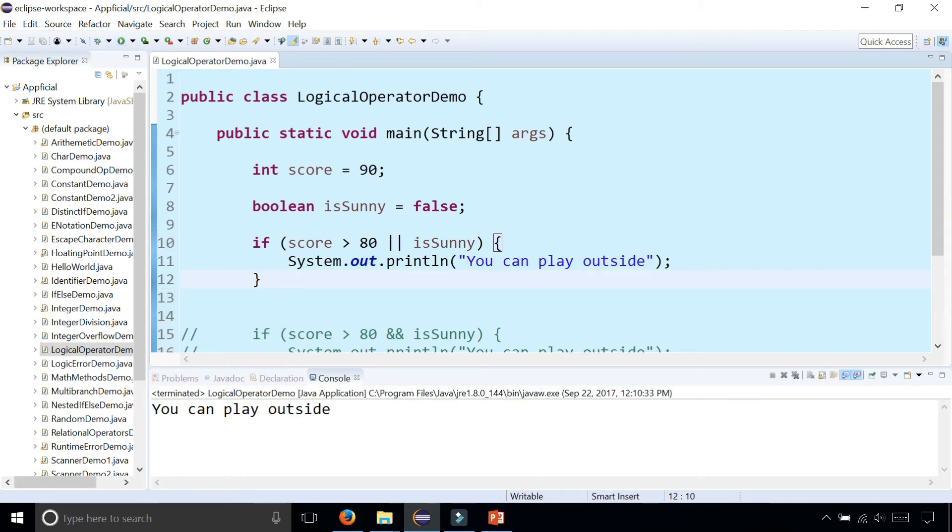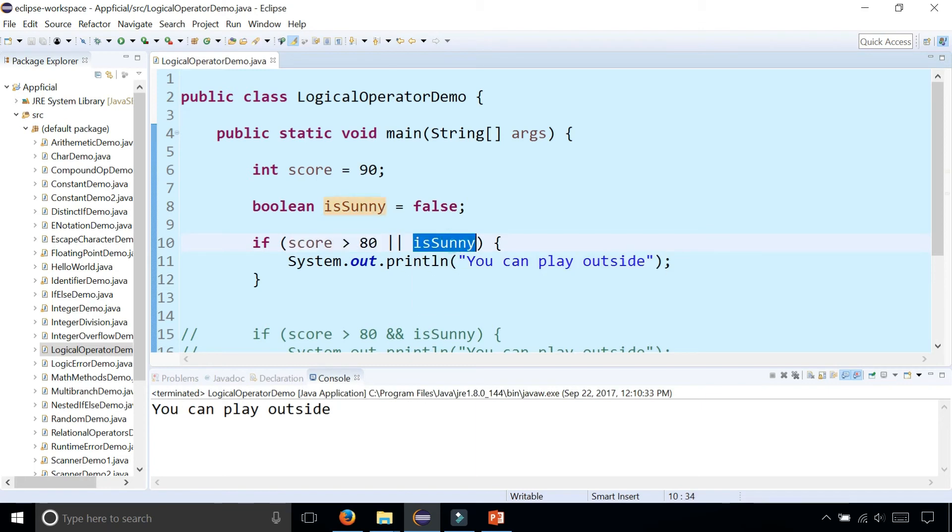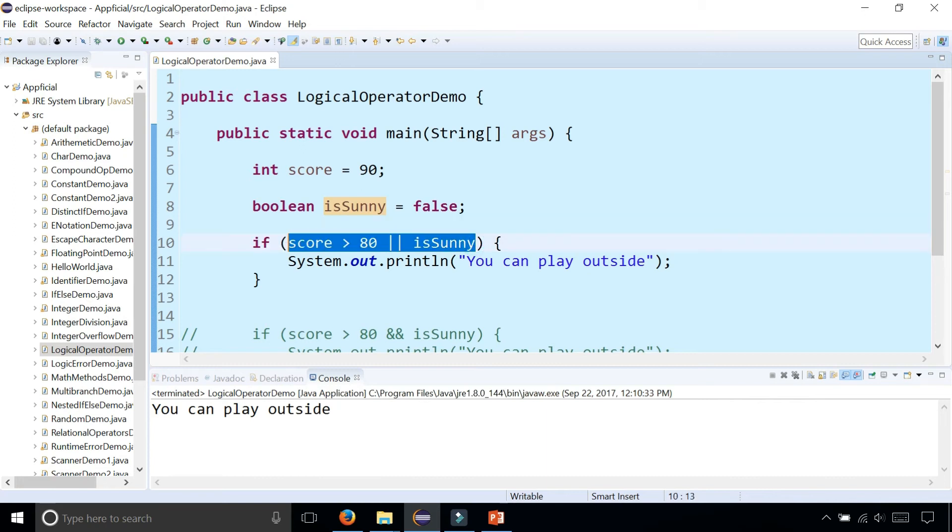Because your score is 90, this condition is true, but it's false that it's sunny. But since we're using the logical OR operator, either side has to be true for this entire expression to evaluate to true. So it says we can play outside.